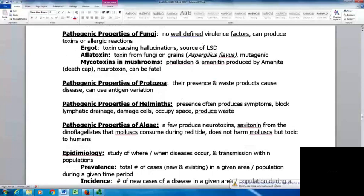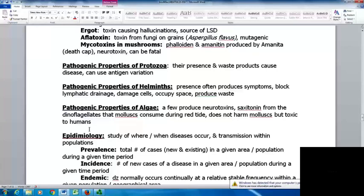Pathogenic properties of protozoa: their presence, waste products, and antigenic variation can all cause problems, making it harder for the immune system to attack them. Helminths — the worms — cause symptoms through their presence alone; they can be large enough to cause blockages, block lymphatic drainage, block the gastrointestinal system, damage cells, and produce waste products. Some algae produce neurotoxins — saxitoxin from dinoflagellates is consumed by molluscs during red tide without harming them, but is toxic to humans.